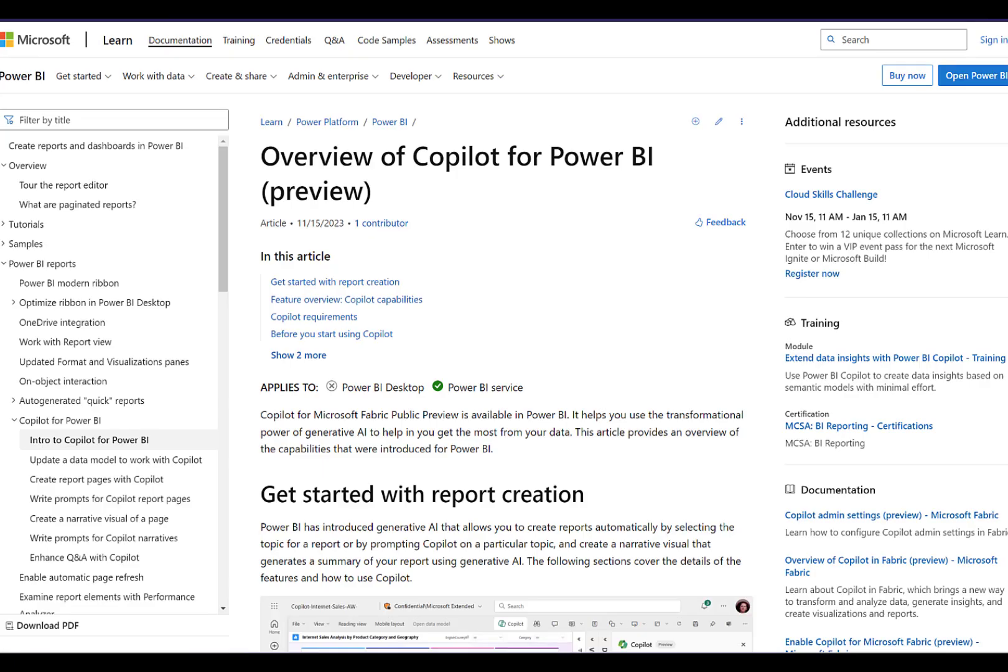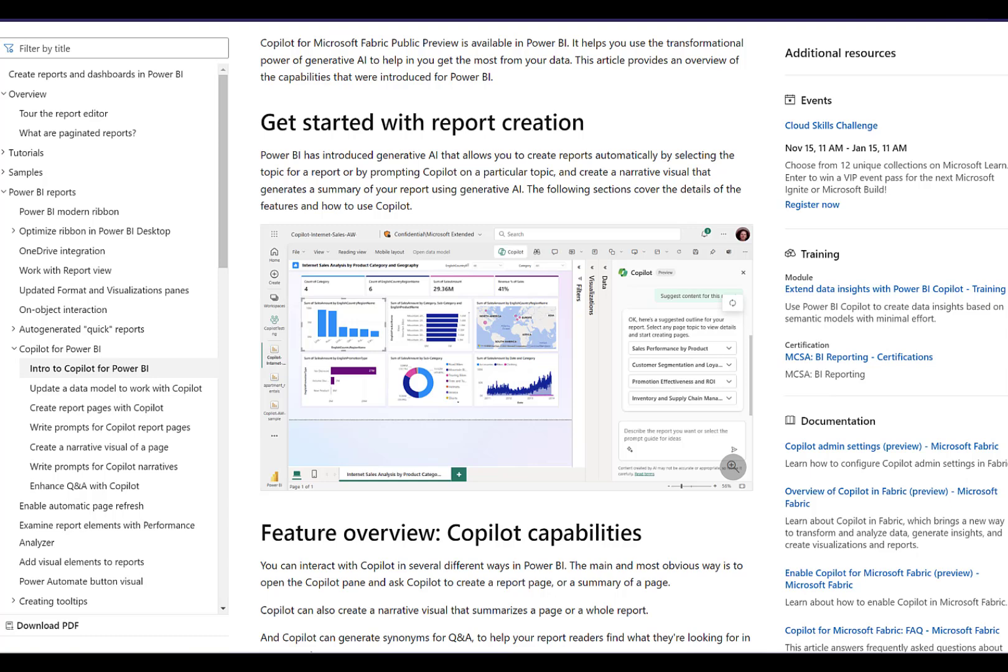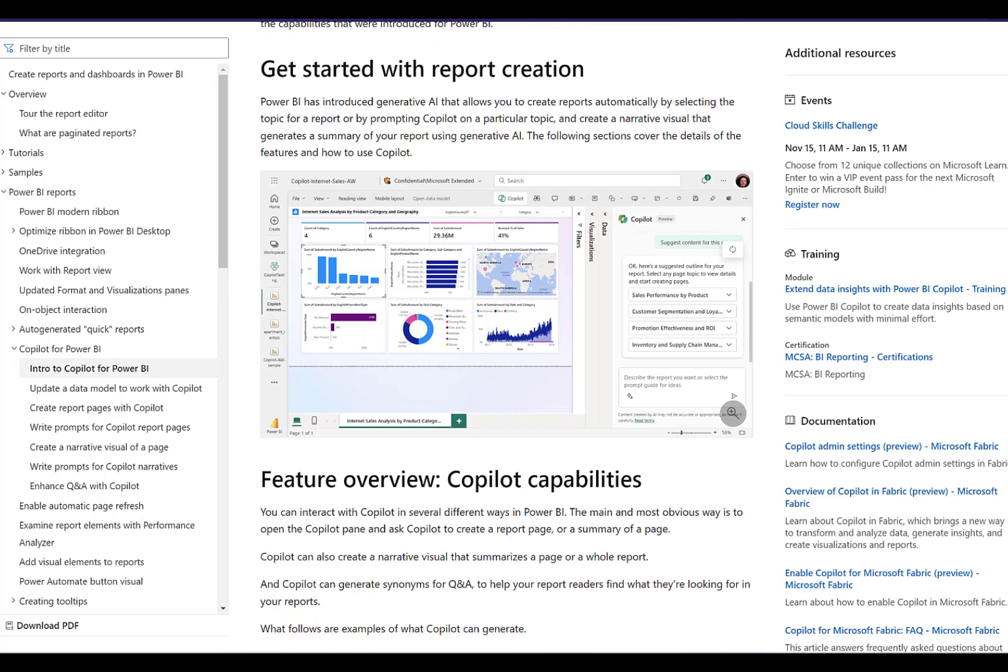At the time of this recording, Copilot for Power BI, which is a component of Microsoft Fabric, is still listed as being in preview. There are actually three different components of Copilot for Power BI at this point. First, there's report creation. There's a few good demos of this already out there on the internet, and I'll provide a link to one of those in the description of the video.